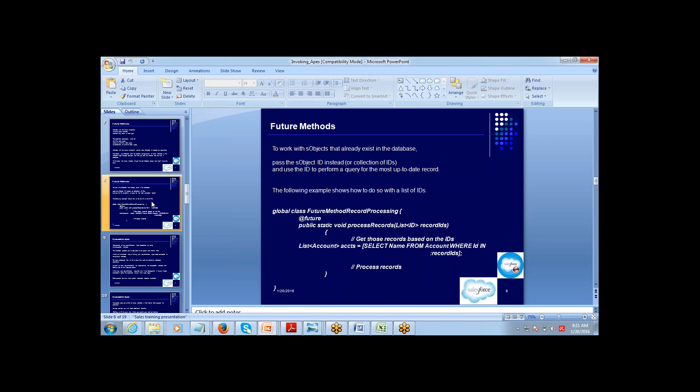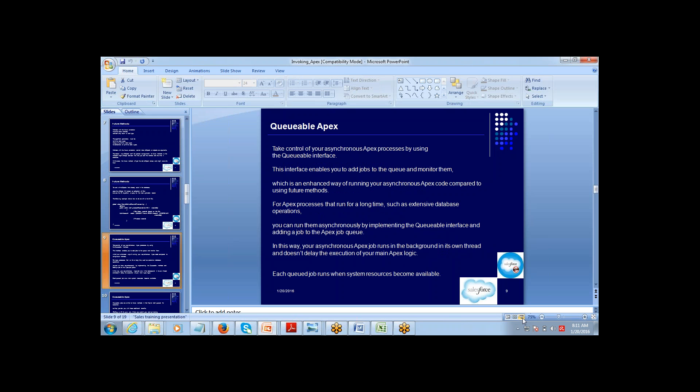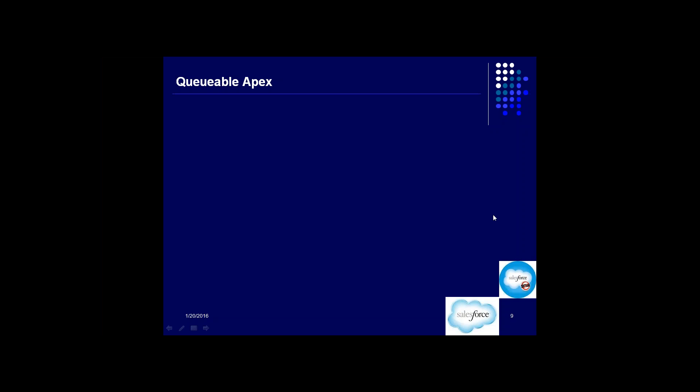Regarding the question about custom objects — custom objects are also SObjects. SObject stands for Salesforce Object, which covers both standard and custom objects.